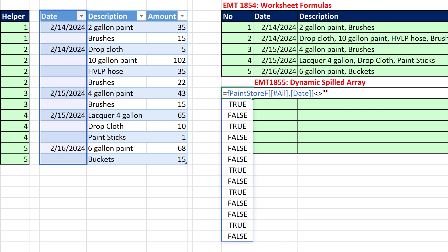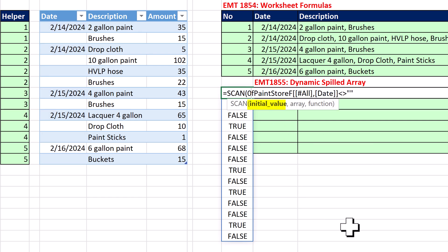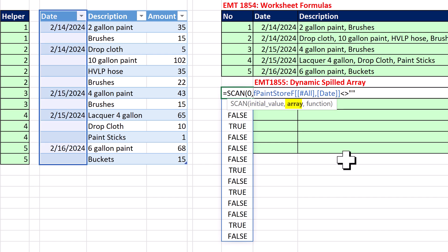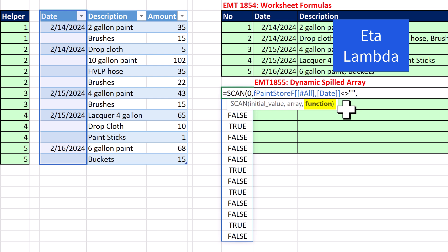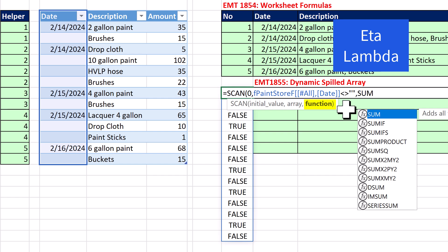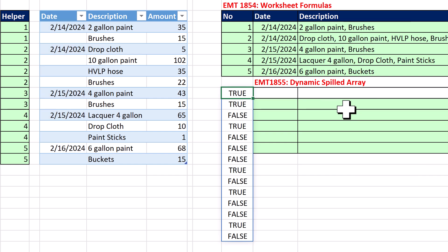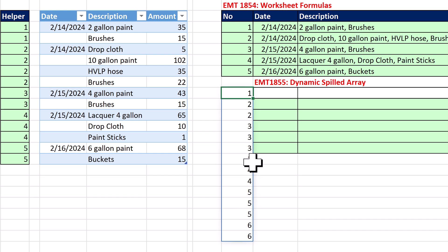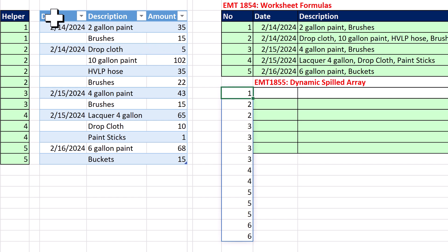There's our array — that's going to go in the second argument of SCAN. The initial value is zero, comma, that's the array we're scanning. And instead of having to type out lambda, we have eta lambdas, so now we can just type SUM and behind the scenes the code builds the lambda. There's our marker for each group. This is different than the set of numbers we created last video — this has one extra category at the top, because we're going to need those headers in the final report.